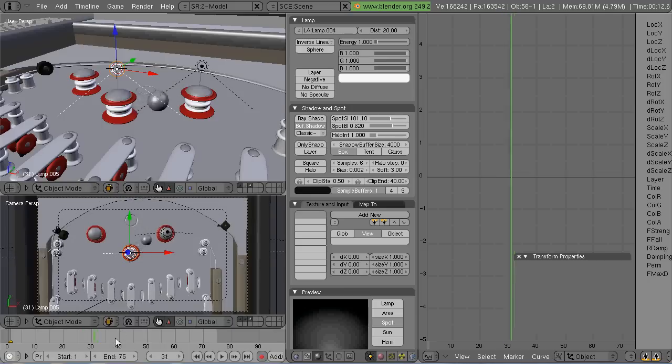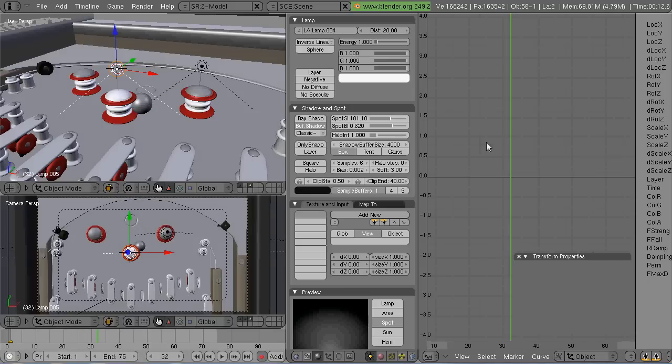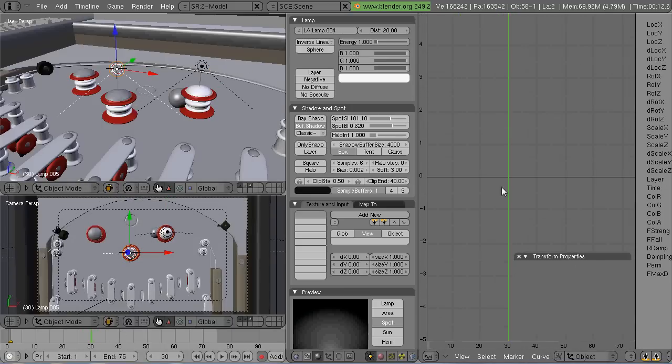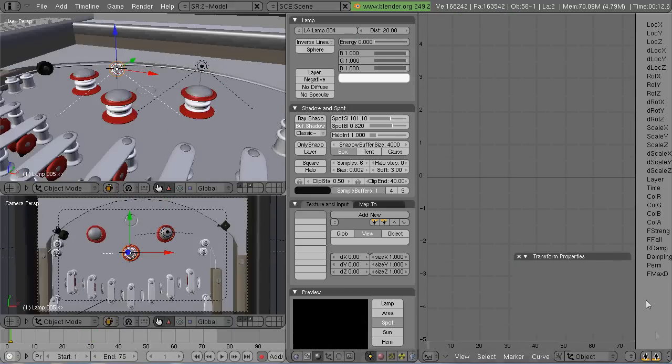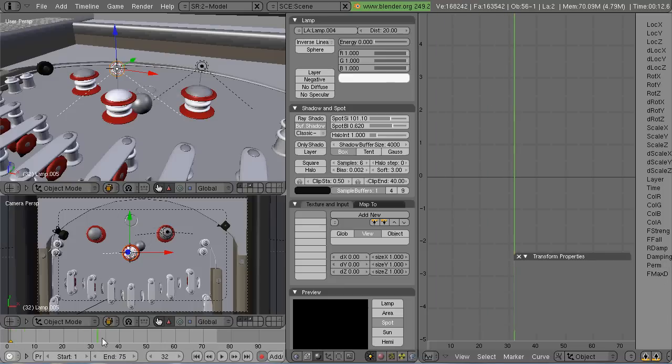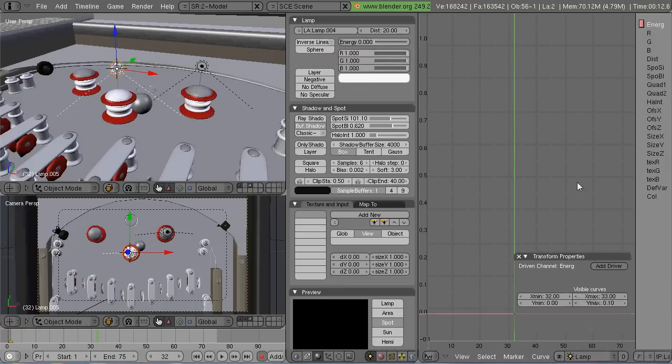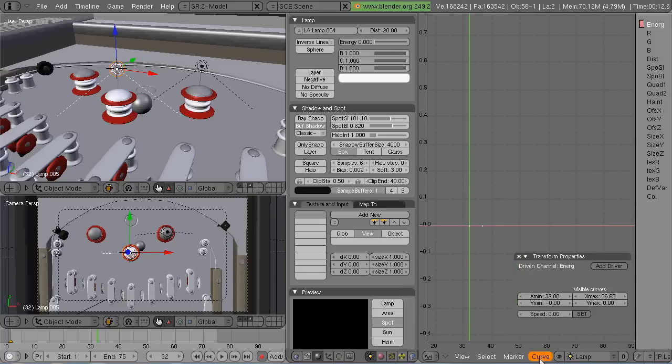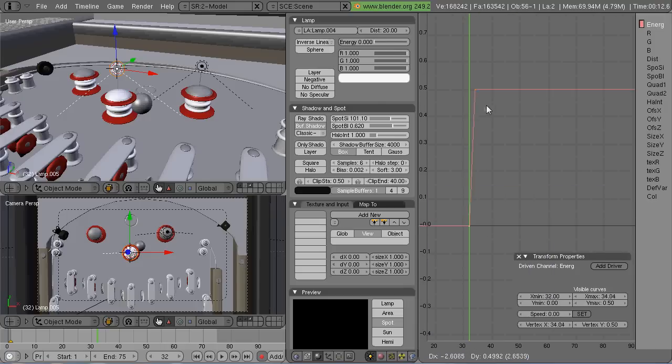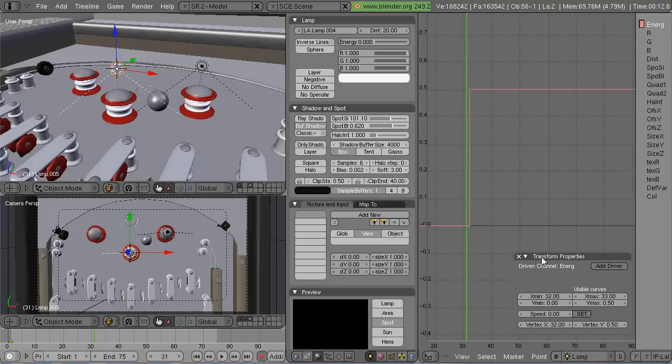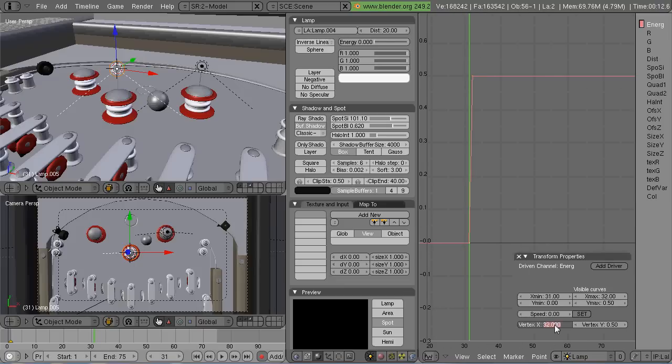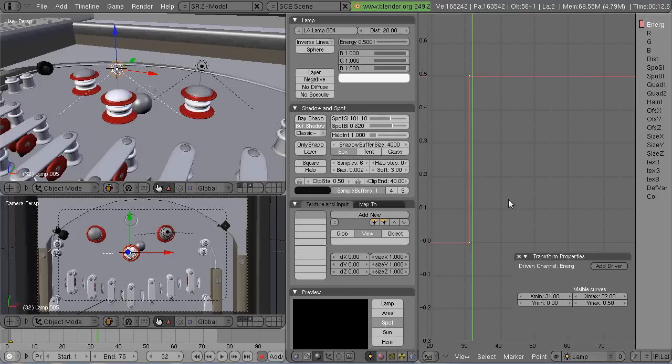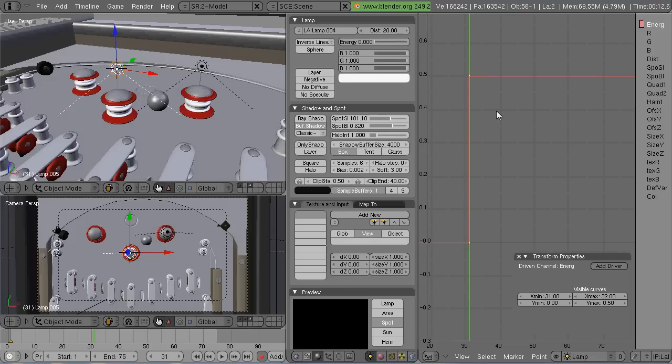So what I'm doing, and now I'm doing it on the spotlight, is I'm going into the IPO editor and selecting under the IPO type at the bottom of the screen the lamp type. I've highlighted the energy property on the top right hand part of the screen. To insert a point, I just control left click.